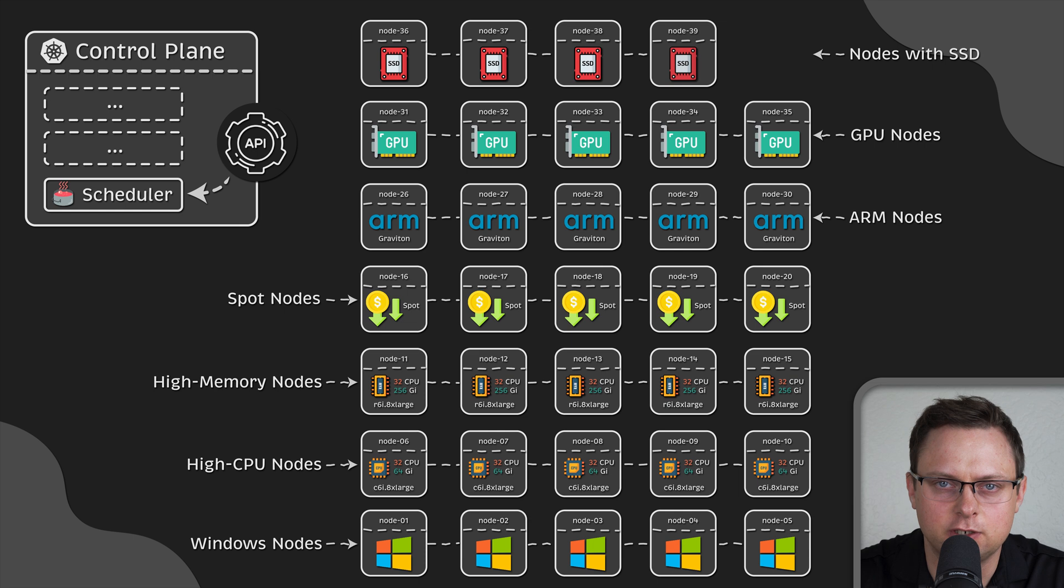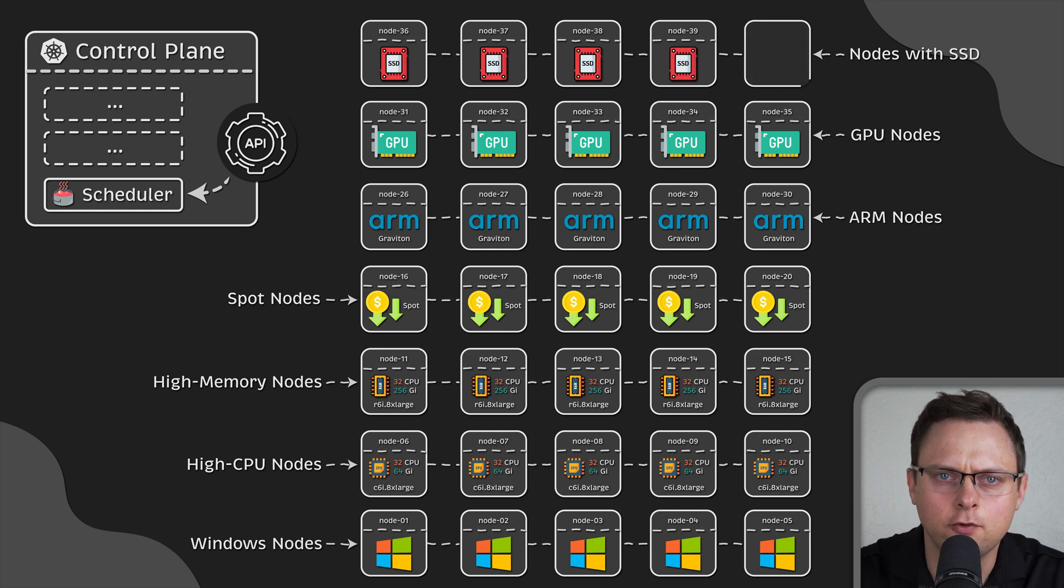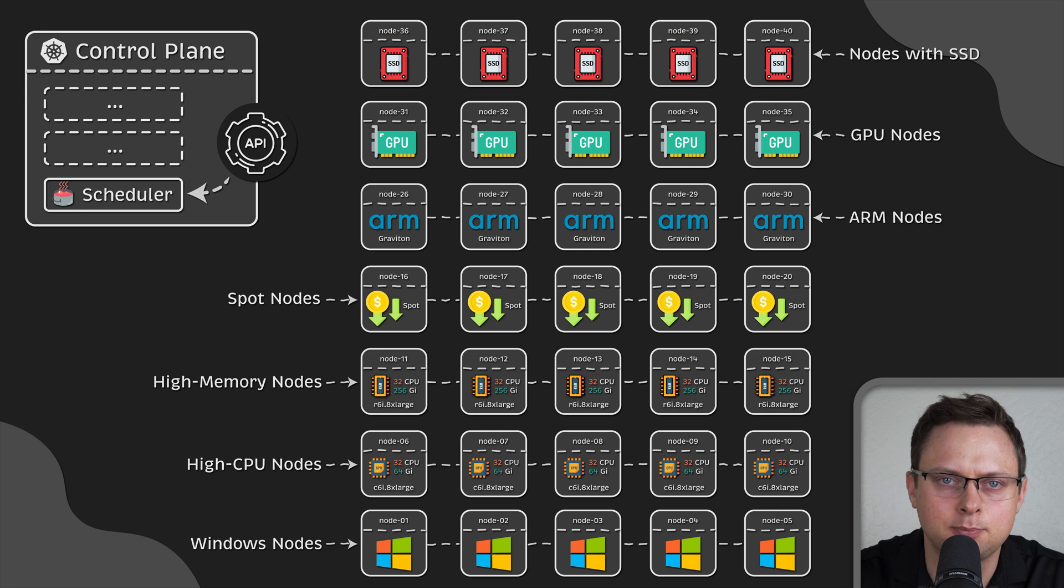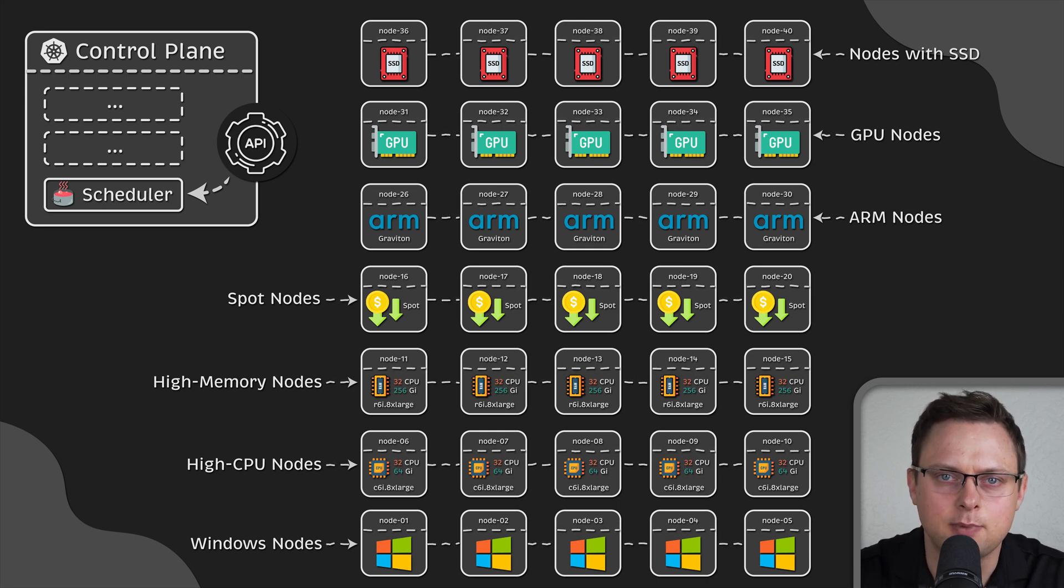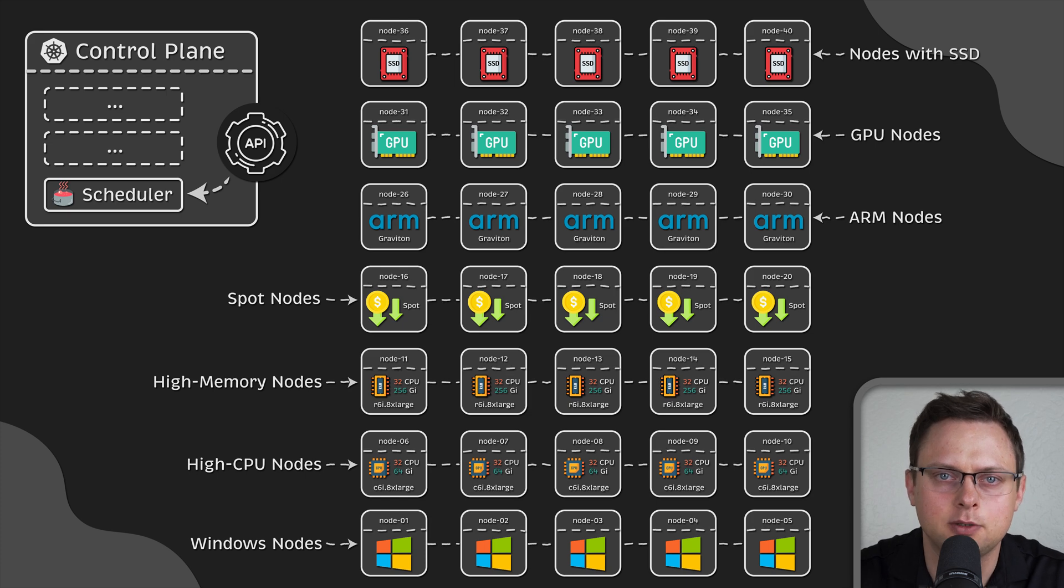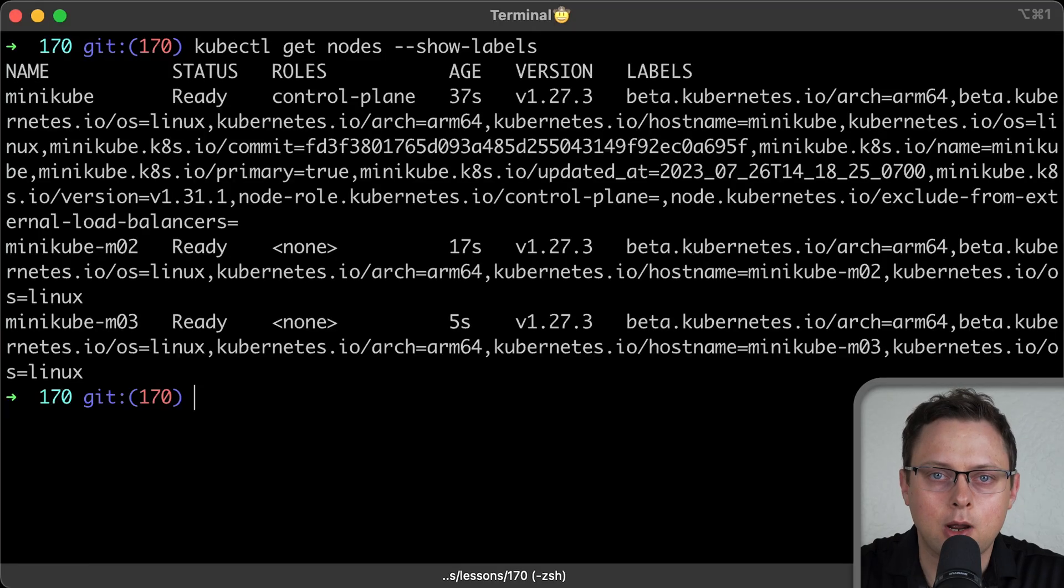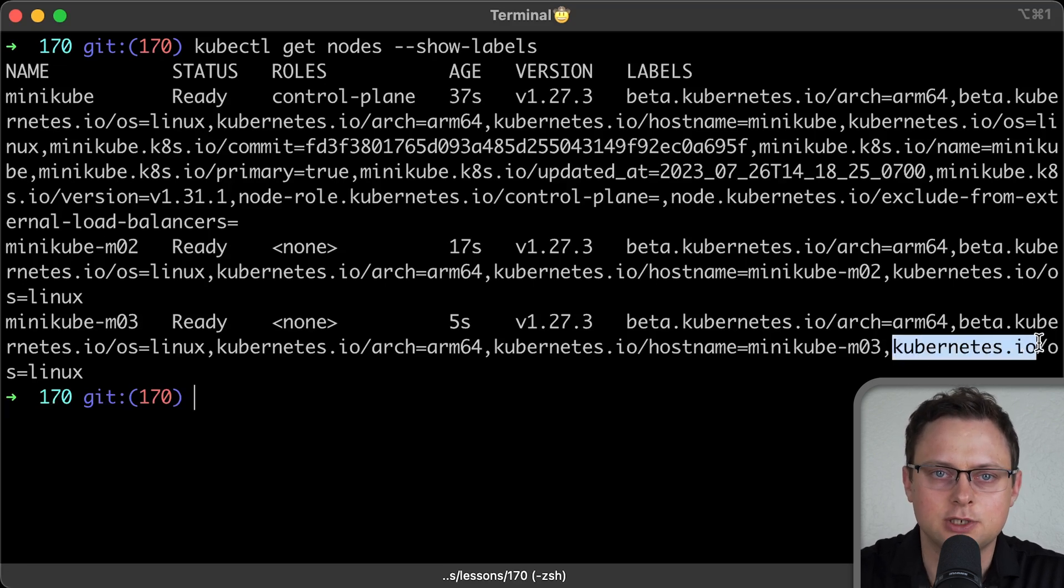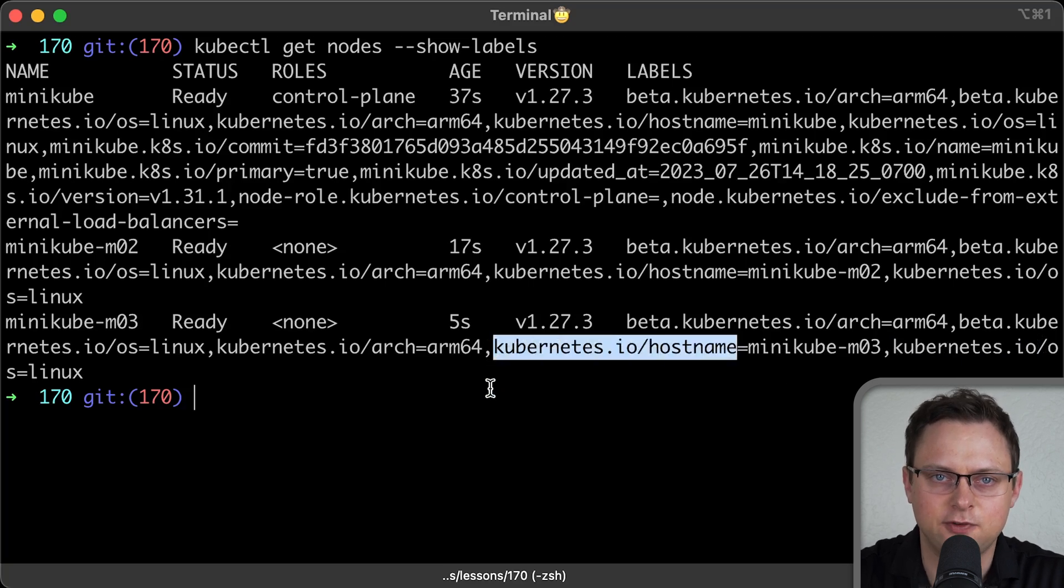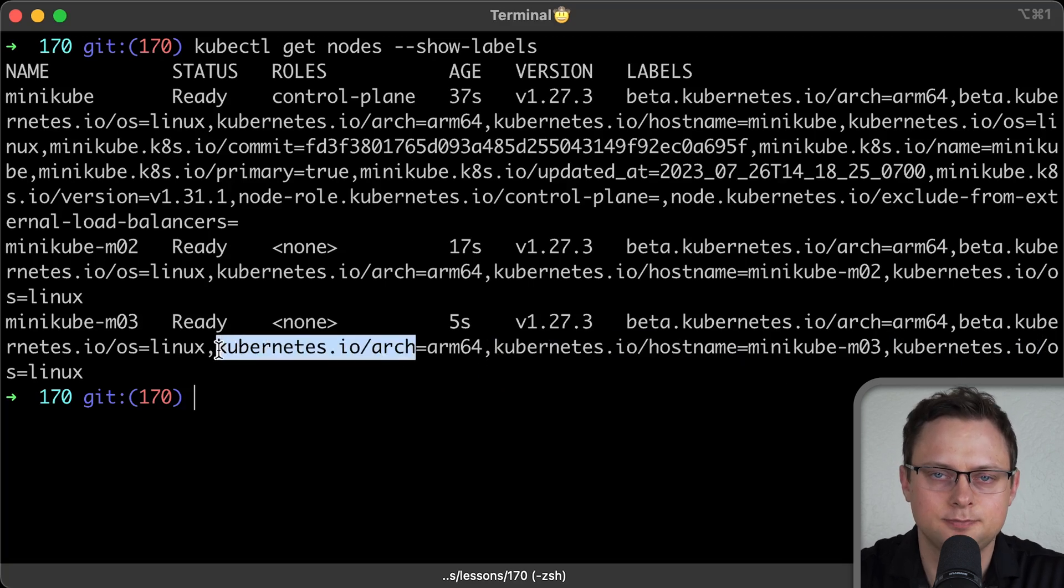With all these different types of servers, the default scheduler cannot always decide the best place to run your pods. So, you'll need to give Kubernetes some extra instructions to help it make a better decision. Now, all recommended approaches use label selectors. No matter which option you decide to use, first, you need to assign specific labels to your nodes.